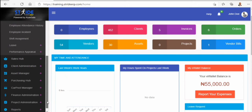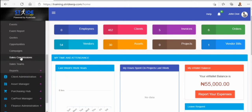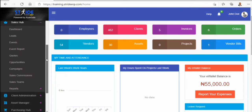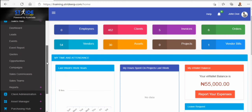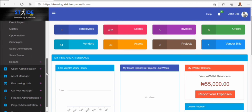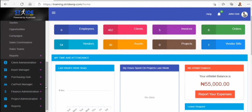The sales hub has a whole lot to see: the dashboard, the leads, the events, the event reports, quotations, quotes, opportunity, campaign, sales commission, sales team, and reports.